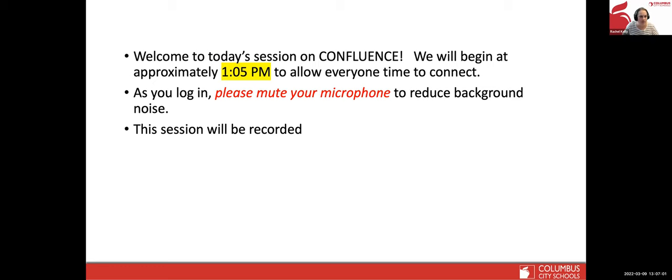Good afternoon, everyone. My name is Rachel Kelly, and I am a member of the student information support team, specialized with Infinite Campus and certified.